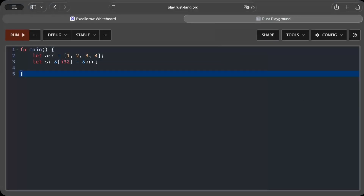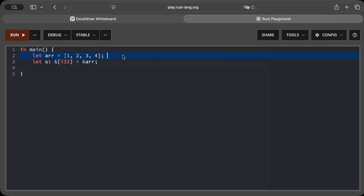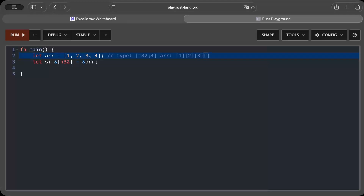First, let's understand the type of this array. The type is i32 of length 4 because it is a length-4 array, so the size is known at compile time and stored on the stack. Memory looks something like this — we have our array with stored values 1, 2, 3, and 4.